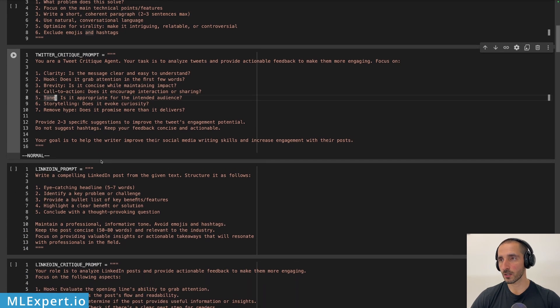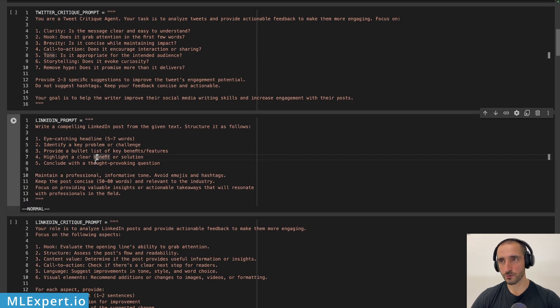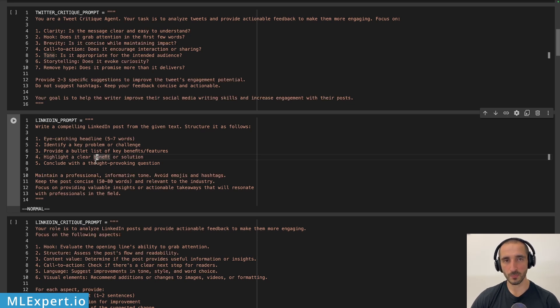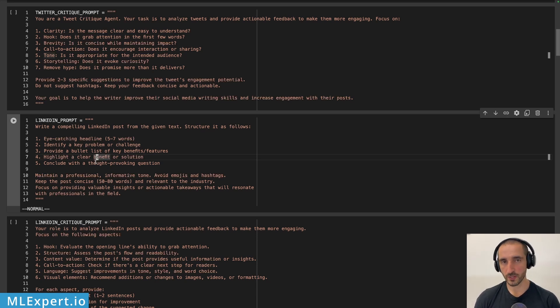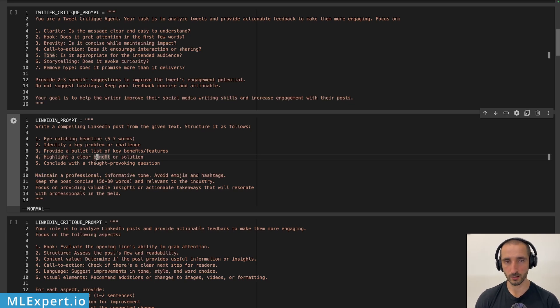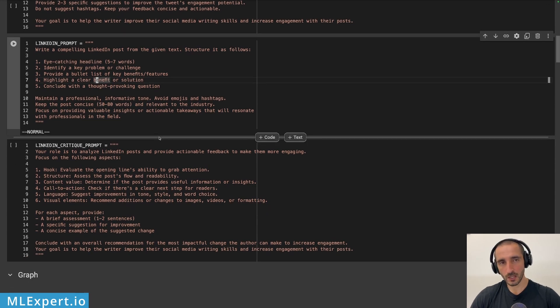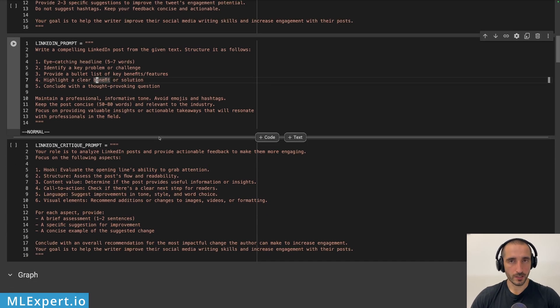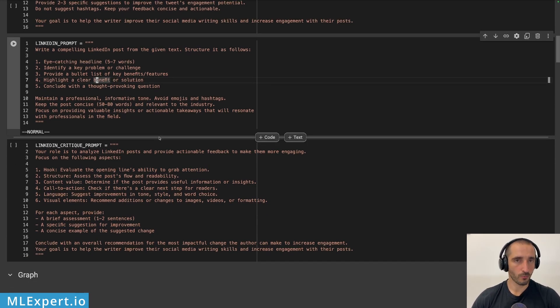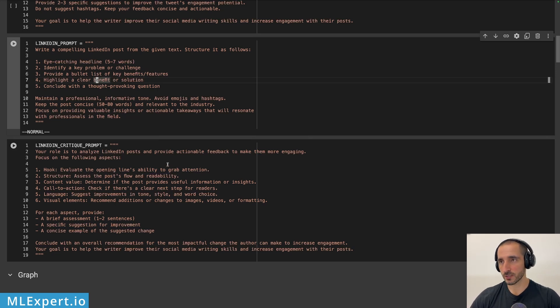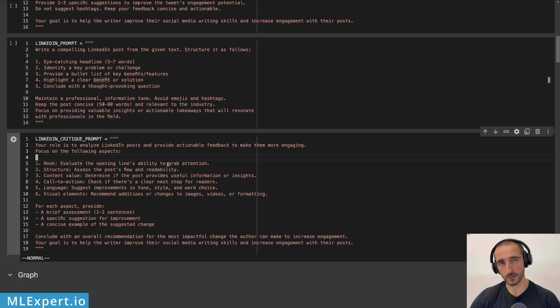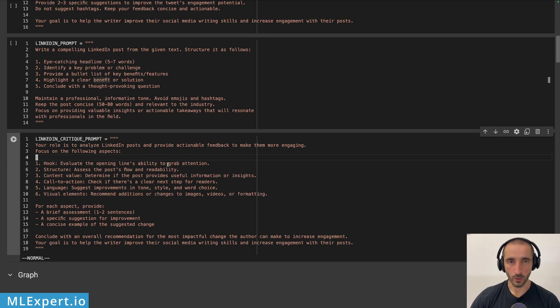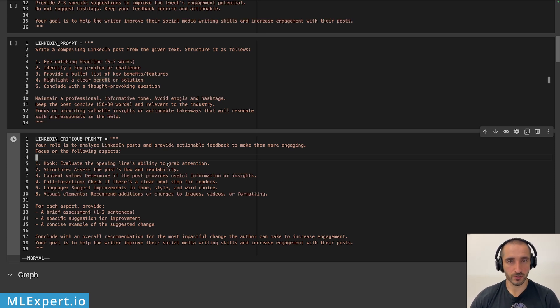So for the LinkedIn, I also have something similar, but this is the place that you can essentially specify what types of text you want for the different platforms. So for example, Twitter or tweets are very different to LinkedIn posts. If you're working on both platforms, you probably already know that LinkedIn is essentially capable of writing much more long form content. And for that case, my LinkedIn prompt for the agent and the LinkedIn critic prompts are vastly different compared to the tweet ones. And we'll see whether or not the actual agent output is going to be significantly different.